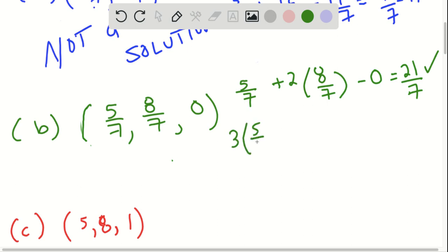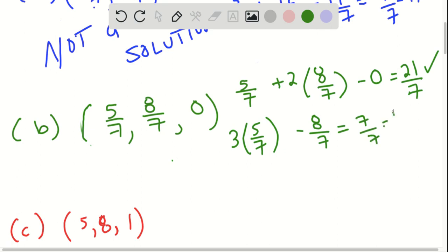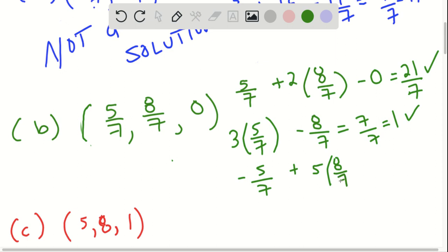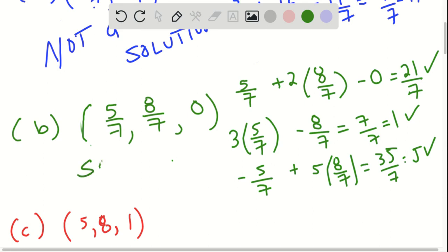Trying the second equation: 3 times 5/7, which is 15/7, minus 8/7, plus 0. So 15 minus 8 is 7/7, which equals 1. That works for the second equation. Now for the third: negative 5/7 plus 5 times 8/7, which is 40/7, minus 5 times 0. This is 35/7, which is 5. It works for the last equation, so therefore this ordered pair is a solution since it works for all three equations.